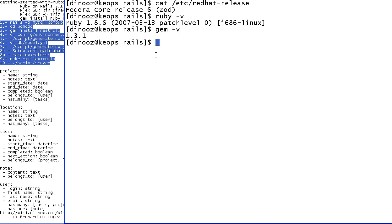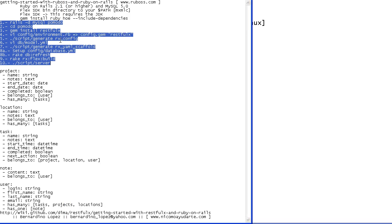My version of Gems is 1.3.1 and my version of Rails is 2.2.2. Part of the requirements is that I have to have at least Ruby on Rails 2.1 or higher, which I do.